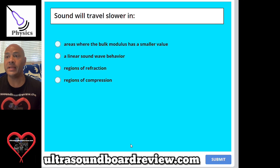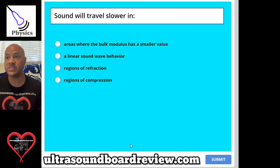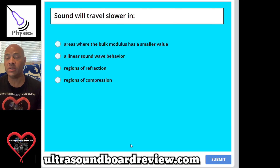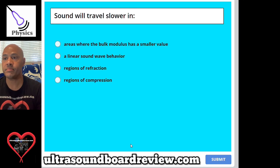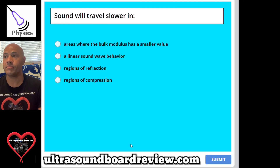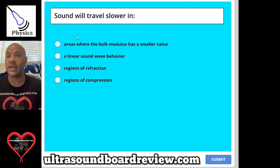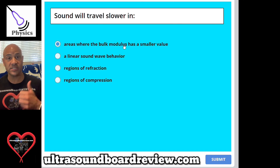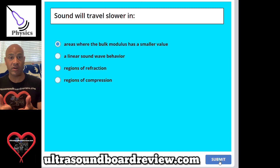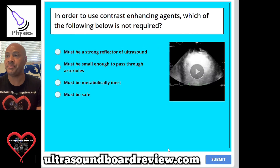Question 56: Sound will travel slower in A, areas where the bulk modulus has a smaller value; B, a linear sound wave behavior; C, regions of refraction; or D, regions of compression. The answer is A. Bulk modulus is the same thing as stiffness, so as stiffness goes up the speed of sound goes up — they are directly related.